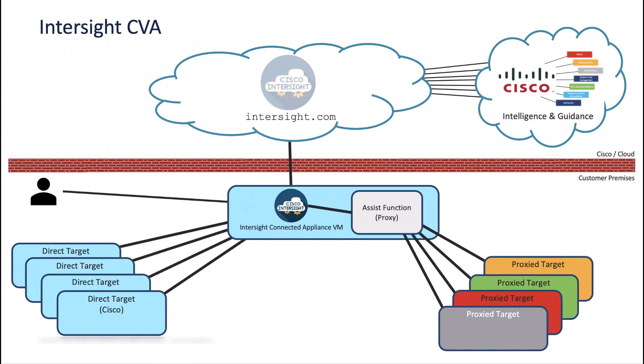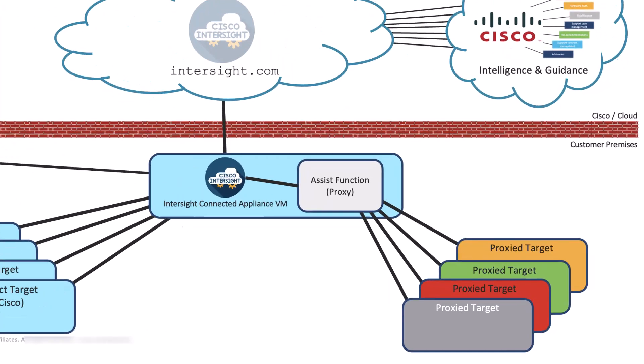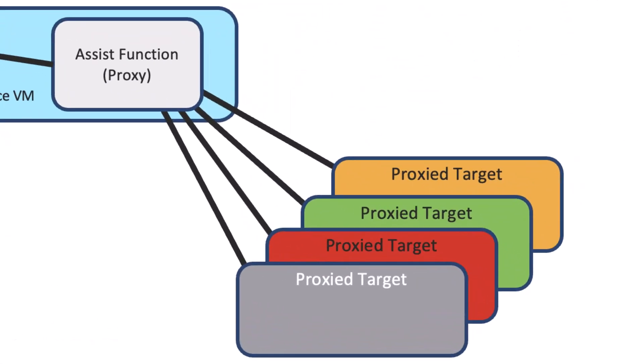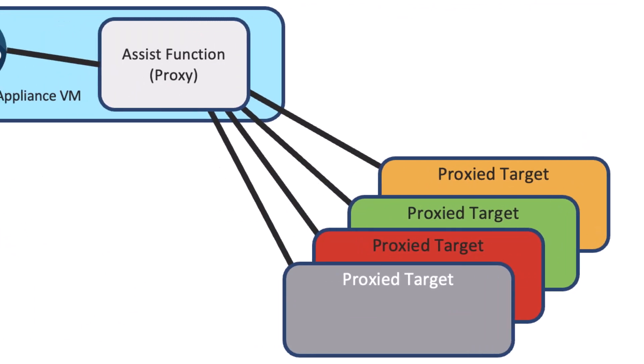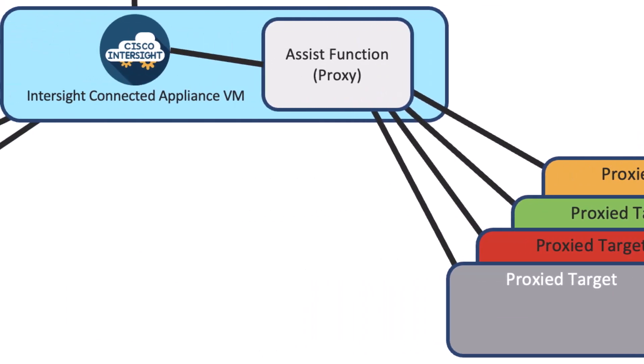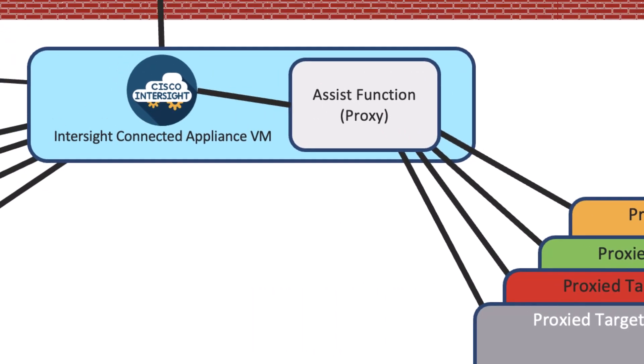Let's talk more about the CVA deployment. Remember, all targets connect to CVA as they are not allowed to go directly to Intersight.com. And as you can see here, the non-Cisco targets are connecting to the Assist function, which connects to the CVA service, and that connects to Intersight via the device connector.